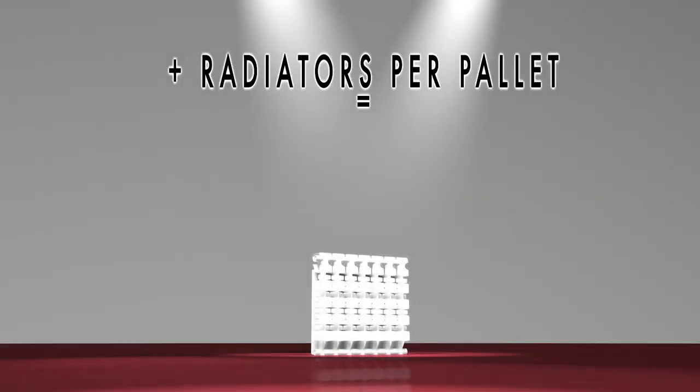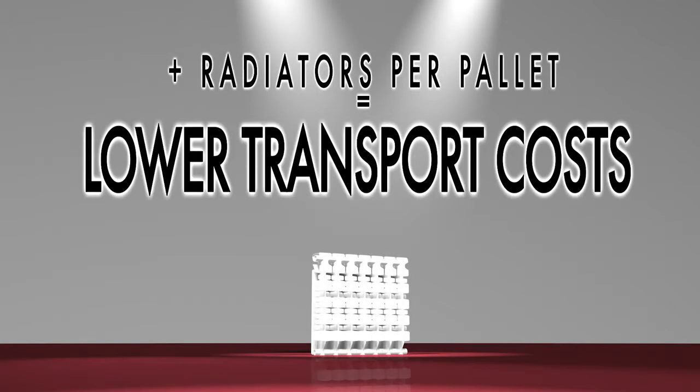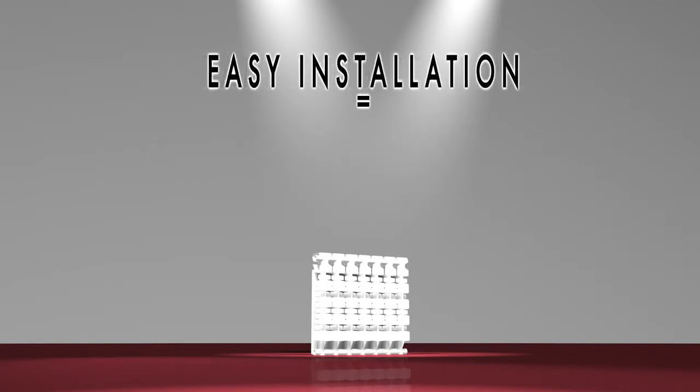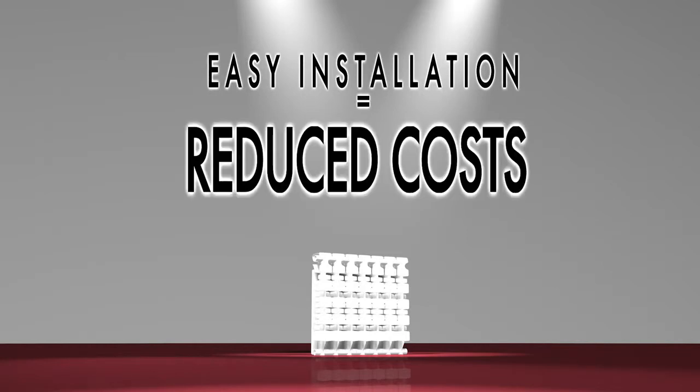More radiators per pallet means lower transport costs. Easier installation also means reduced costs.